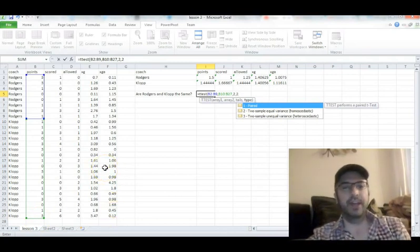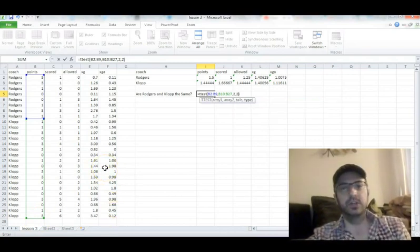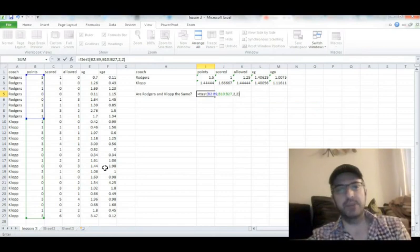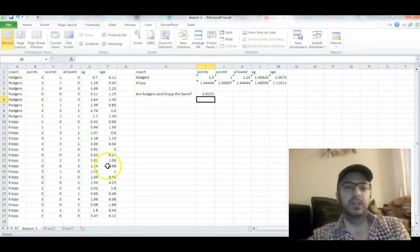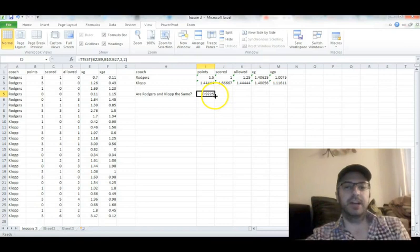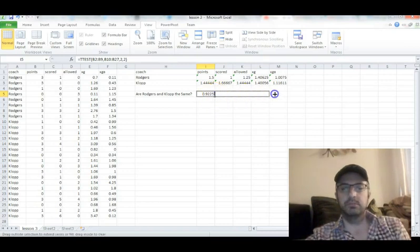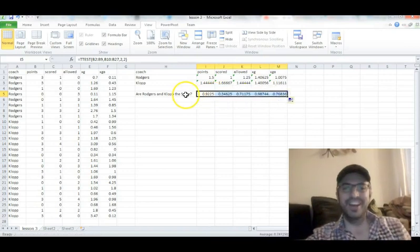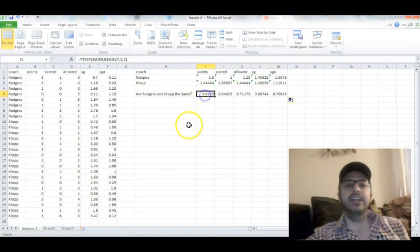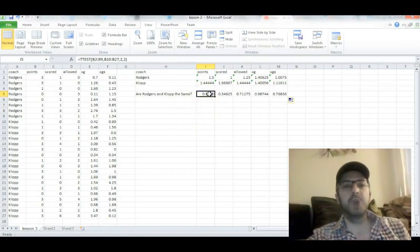Don't worry about that. It's almost always going to be 2, with a few exceptions of paired t-tests, but you can do 2. Again, click that box in the right corner, highlight them all, and you're looking for small numbers here.